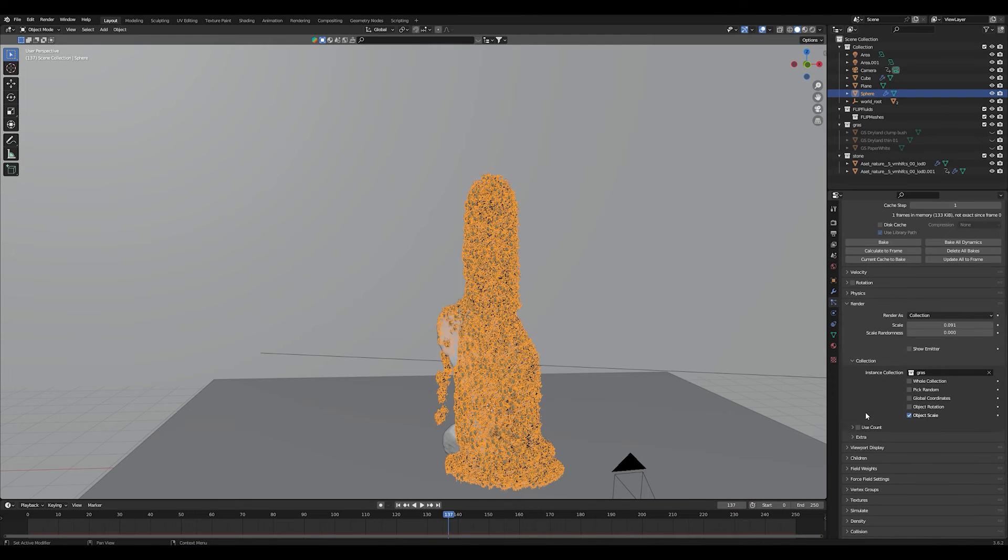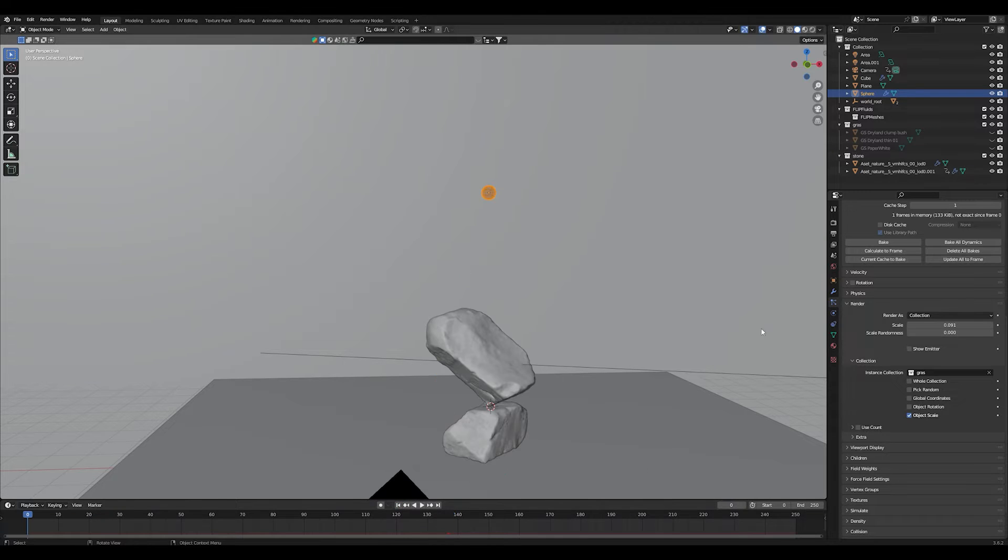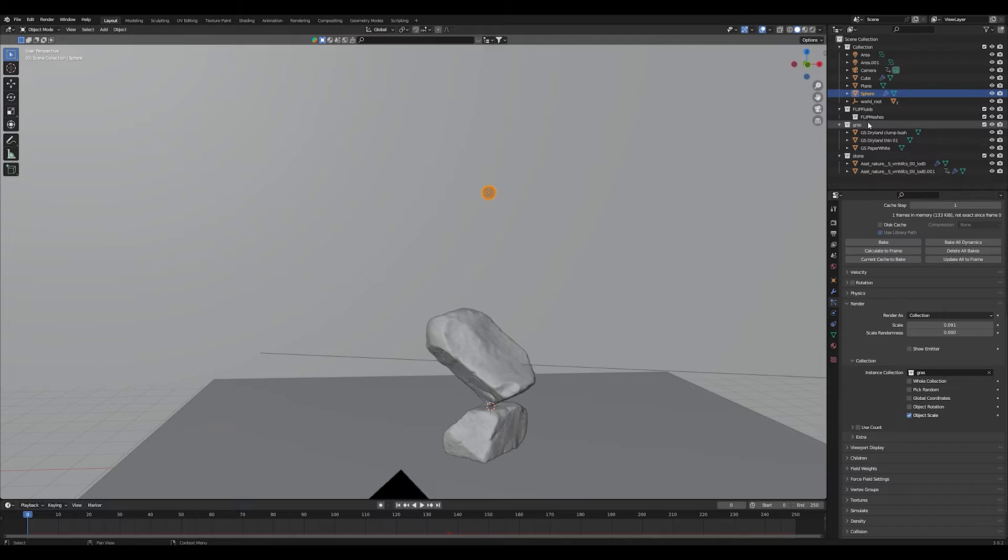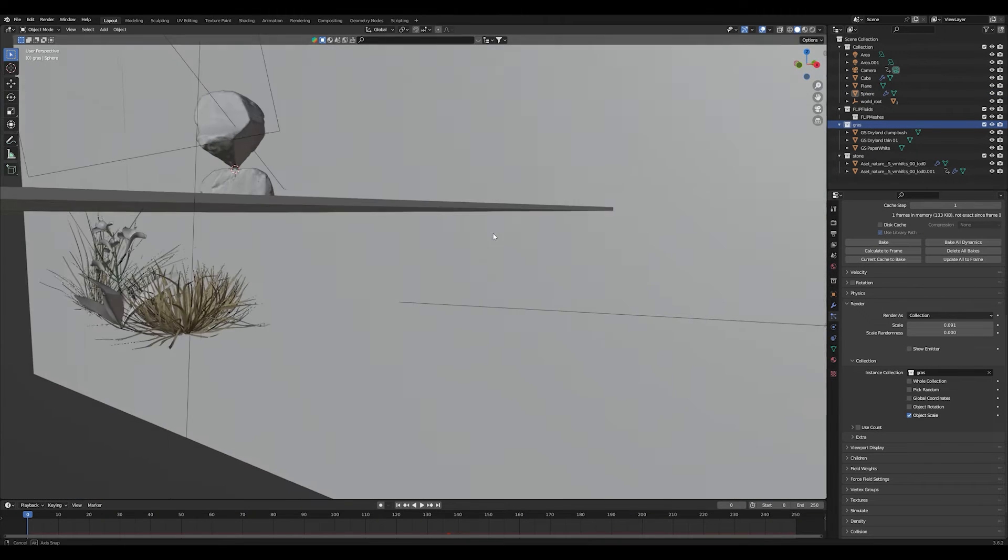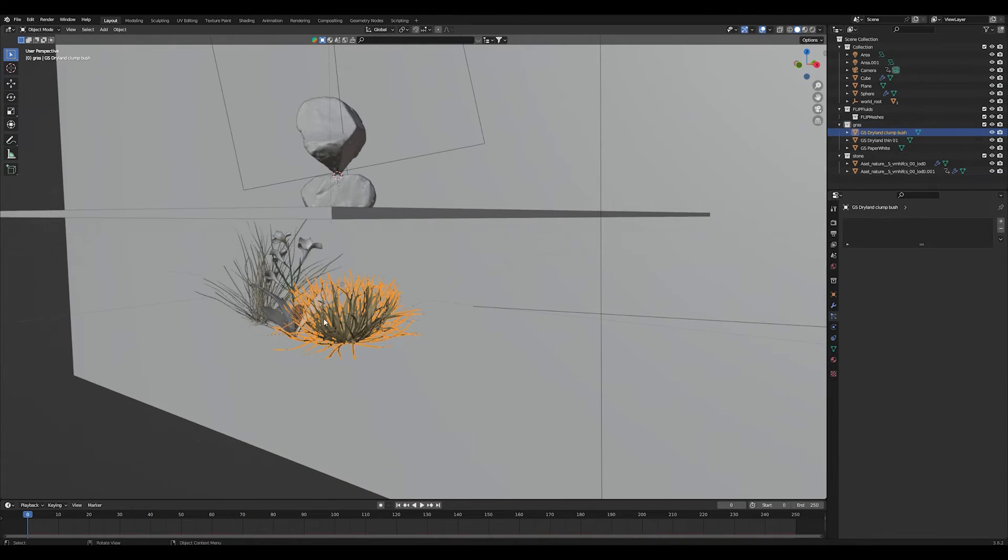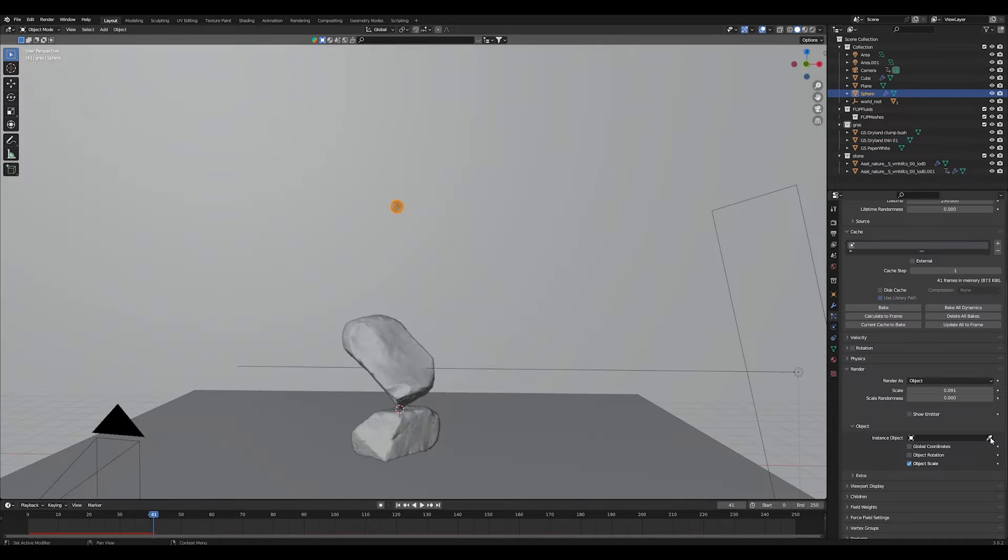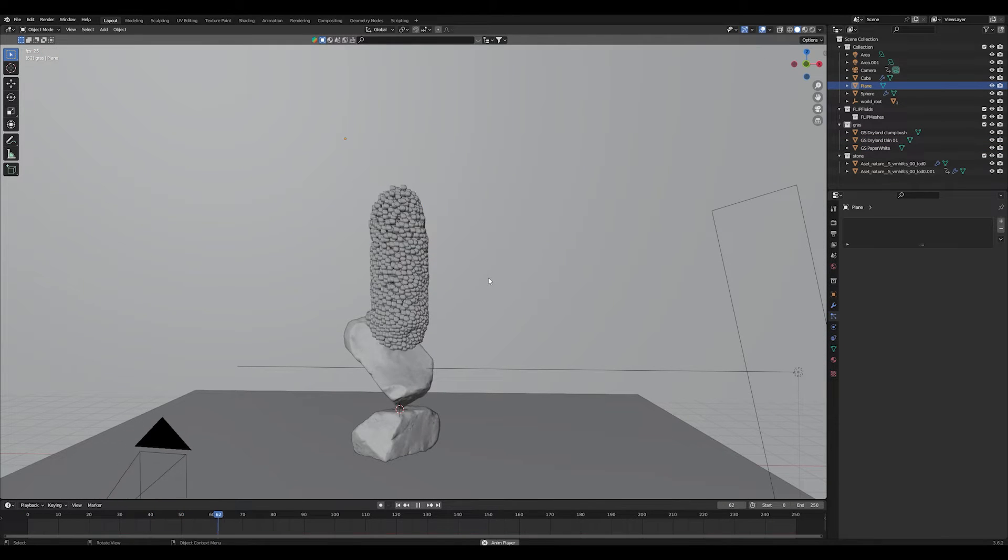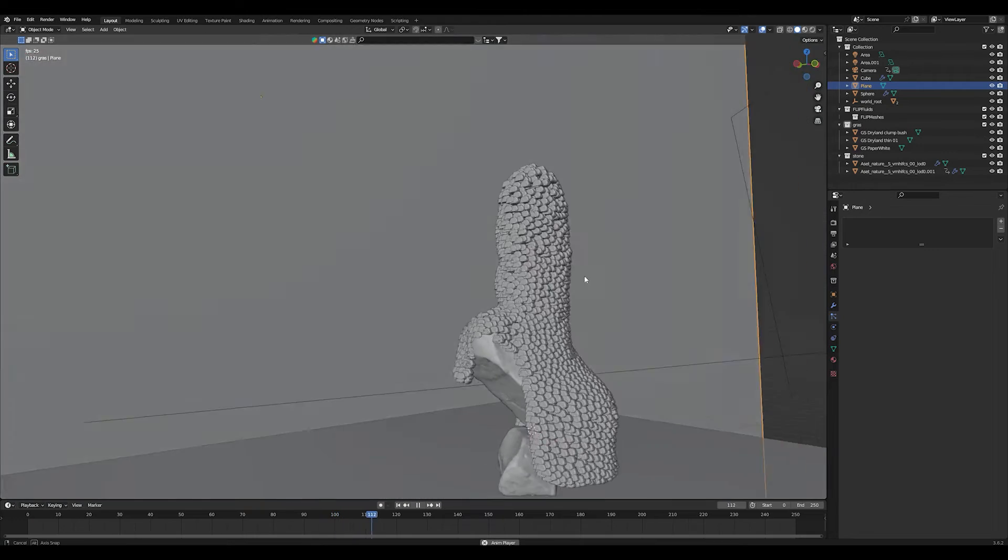So the only thing that you have to do now is under the render tab in the particle system, just change the render as button from halo to object or collection. In my case I created a small collection of different plants and grasses. So I got two different grasses and a flower.